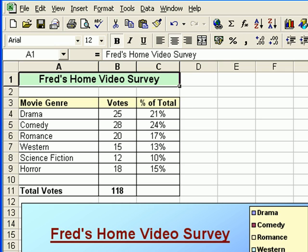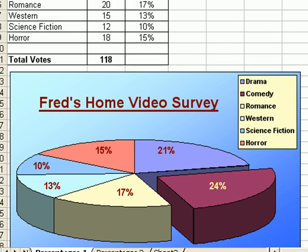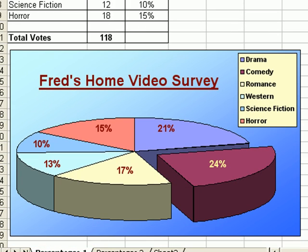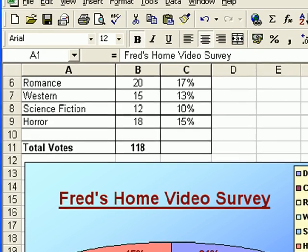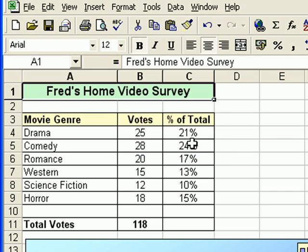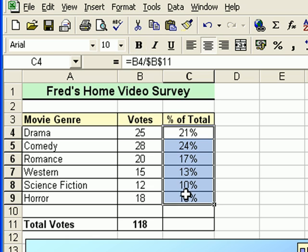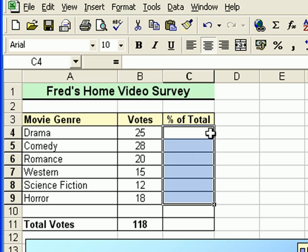This is a survey that Fred's done to find out which is the most popular type of movie or popular genre. He's asked his customers and they've fed back these numbers to him. The calculations have already been put in place and there's a chart that illustrates the results of the survey. I'm going to delete out the existing calculations and put them back in — select that list of values and press delete.